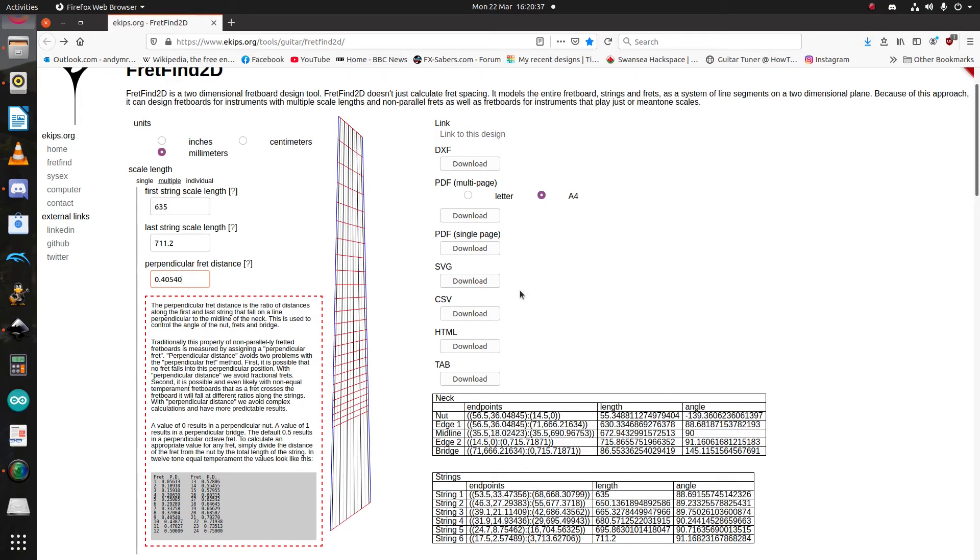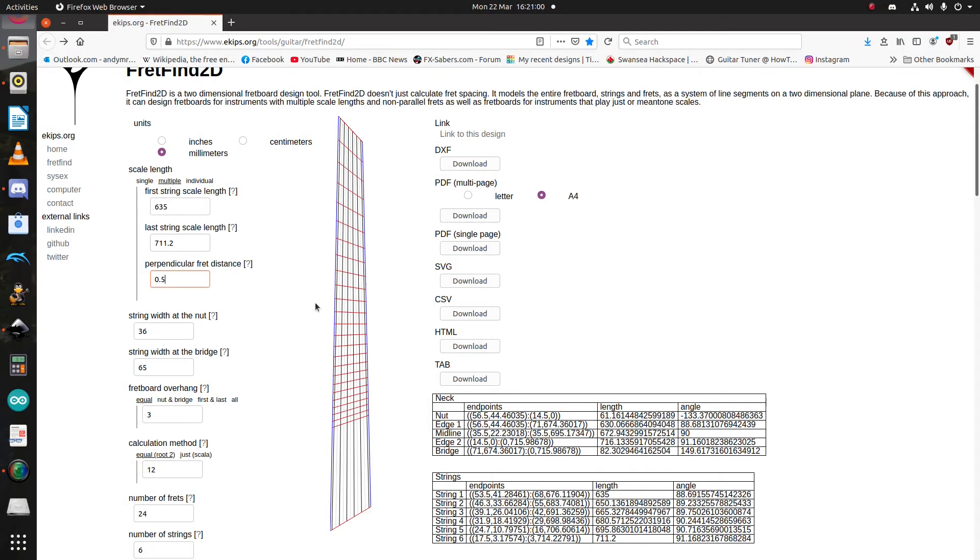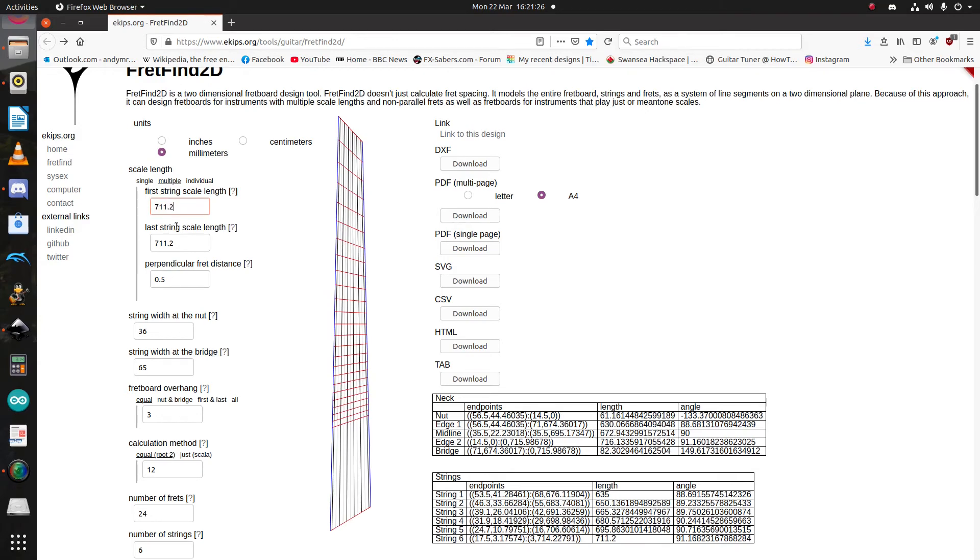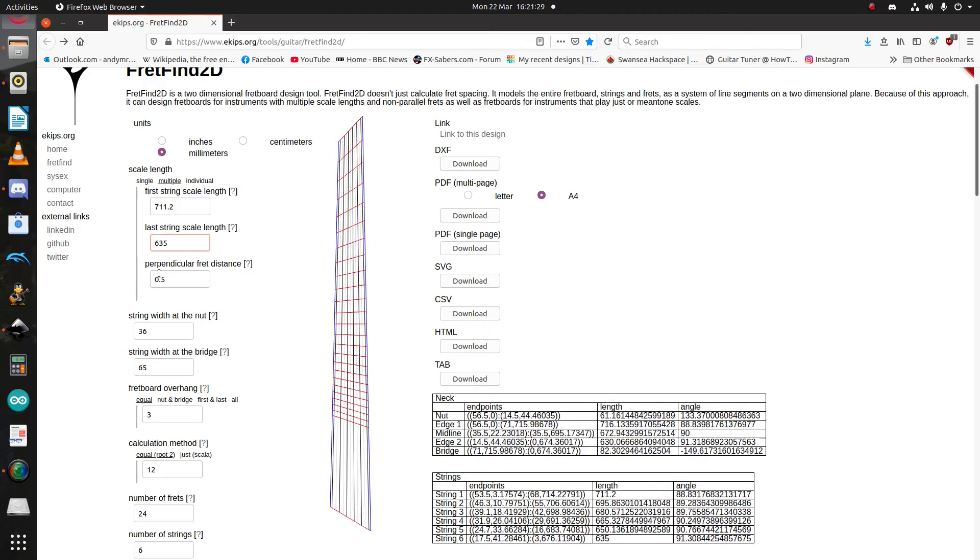The rest is really the same as a single scale fretboard. If you are a lefty, this does have a lefty mode. Well, the trick here is either to export it as a format and then flip it in CAD. Or alternatively, you just put your longest scale length as your first scale length. So, let's just flip these two around. There you go.